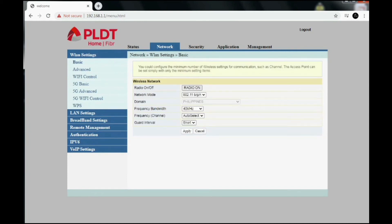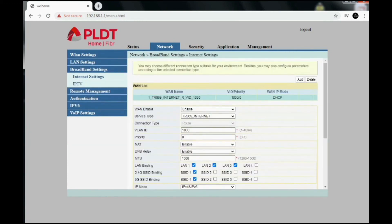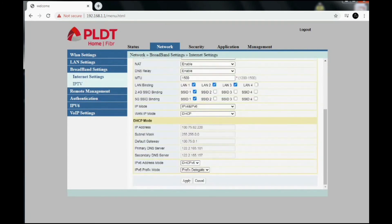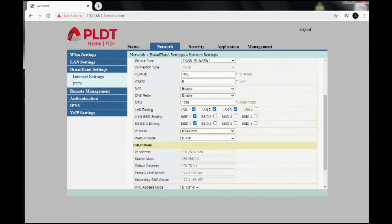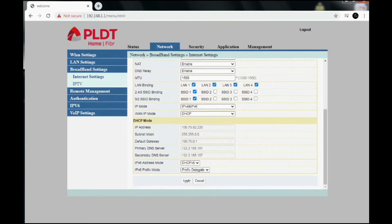So we now have the power to enable or disable the LAN ports. Go to Network, then Broadband Settings. That will automatically bring you to Internet Settings, where you will see LAN binding. From there you can just check or uncheck — check to enable the LAN ports, or uncheck to disable them. And as always, click apply to save changes.